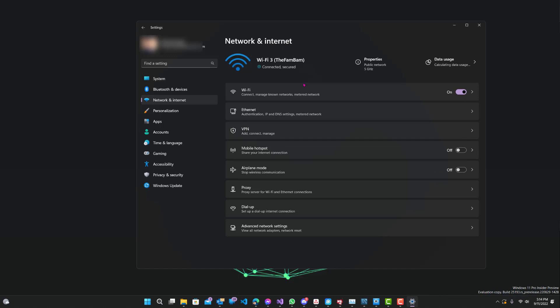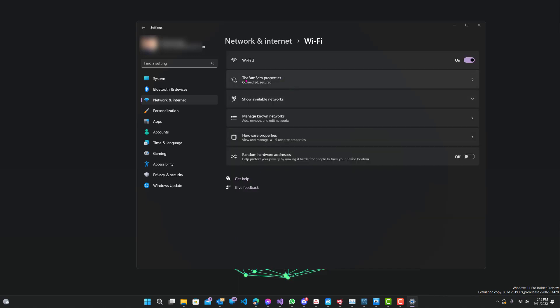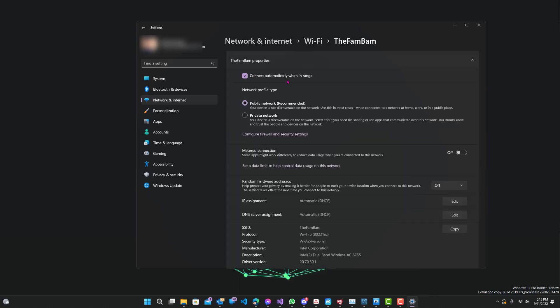just a caveat: if you are connected via Ethernet cable you would go to Ethernet, but since I'm connected via Wi-Fi, I'll go up here and click the Wi-Fi properties.